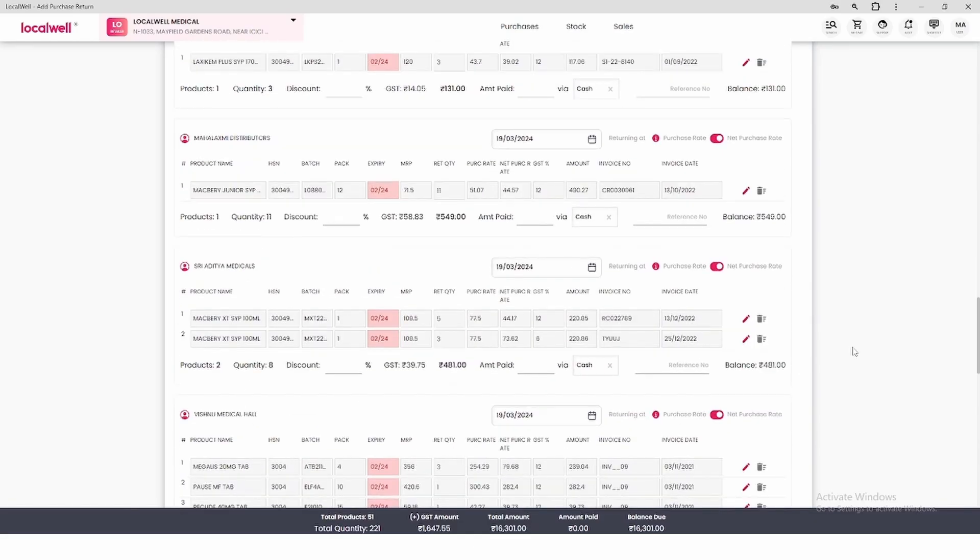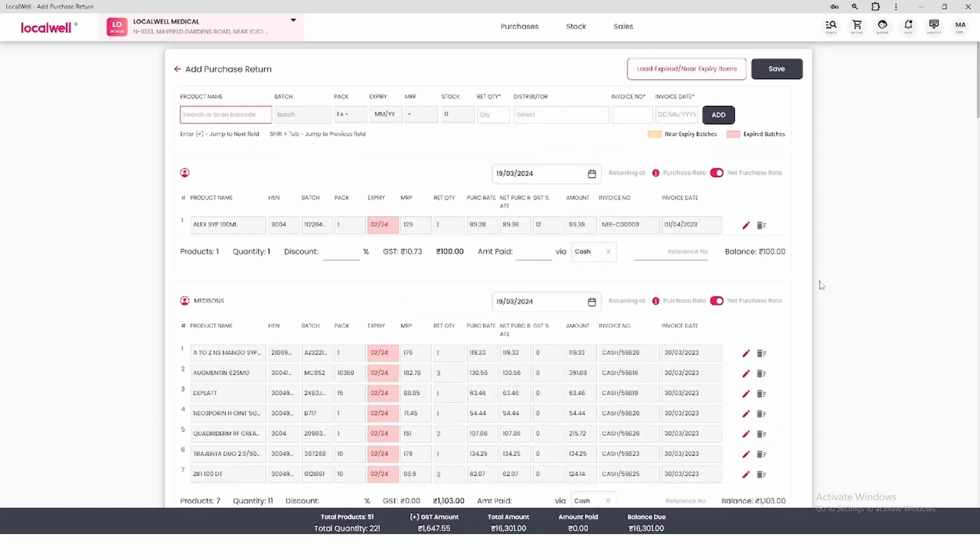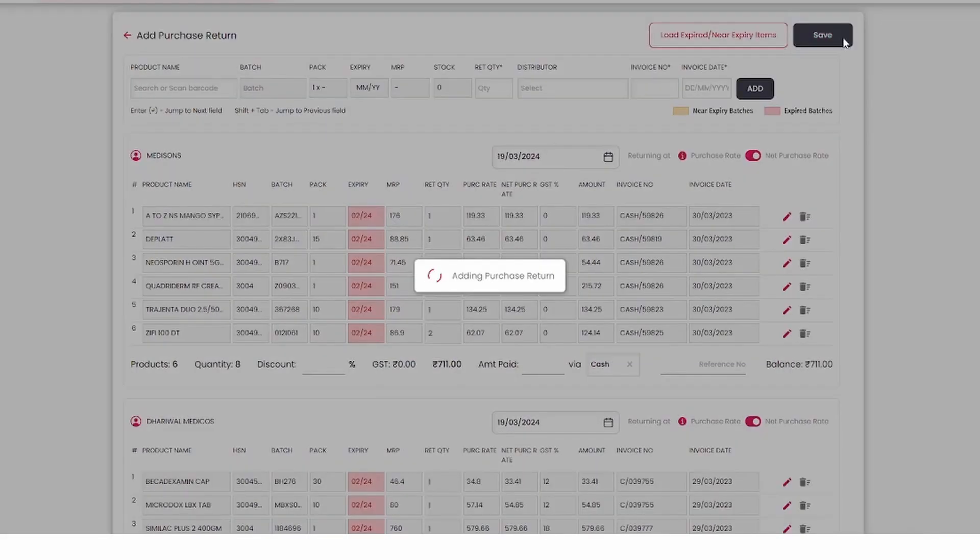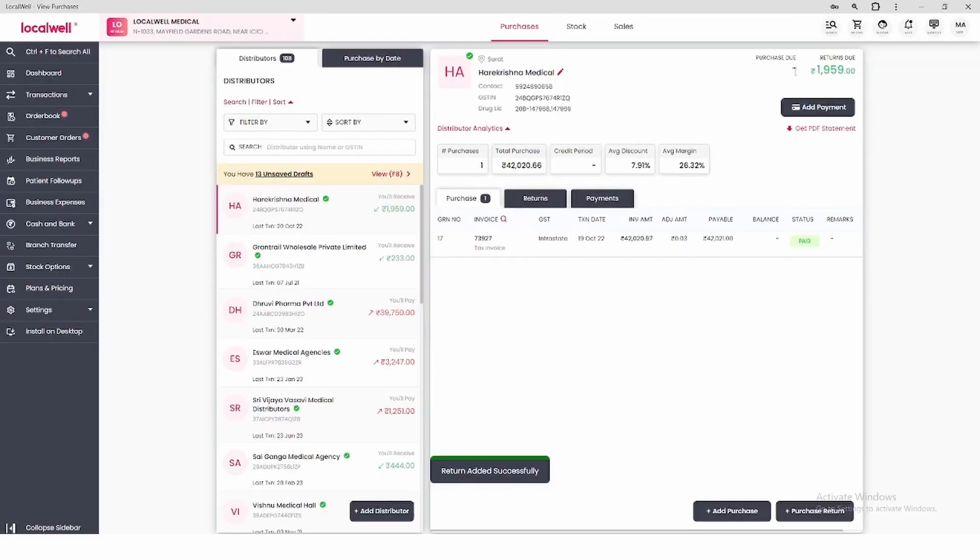If you feel that any product has been loaded wrongly, you can edit it or even delete it. After cross checking, you will see the option of Save on the right hand side. Click on Save. Now you will see that your purchase return has been created successfully.